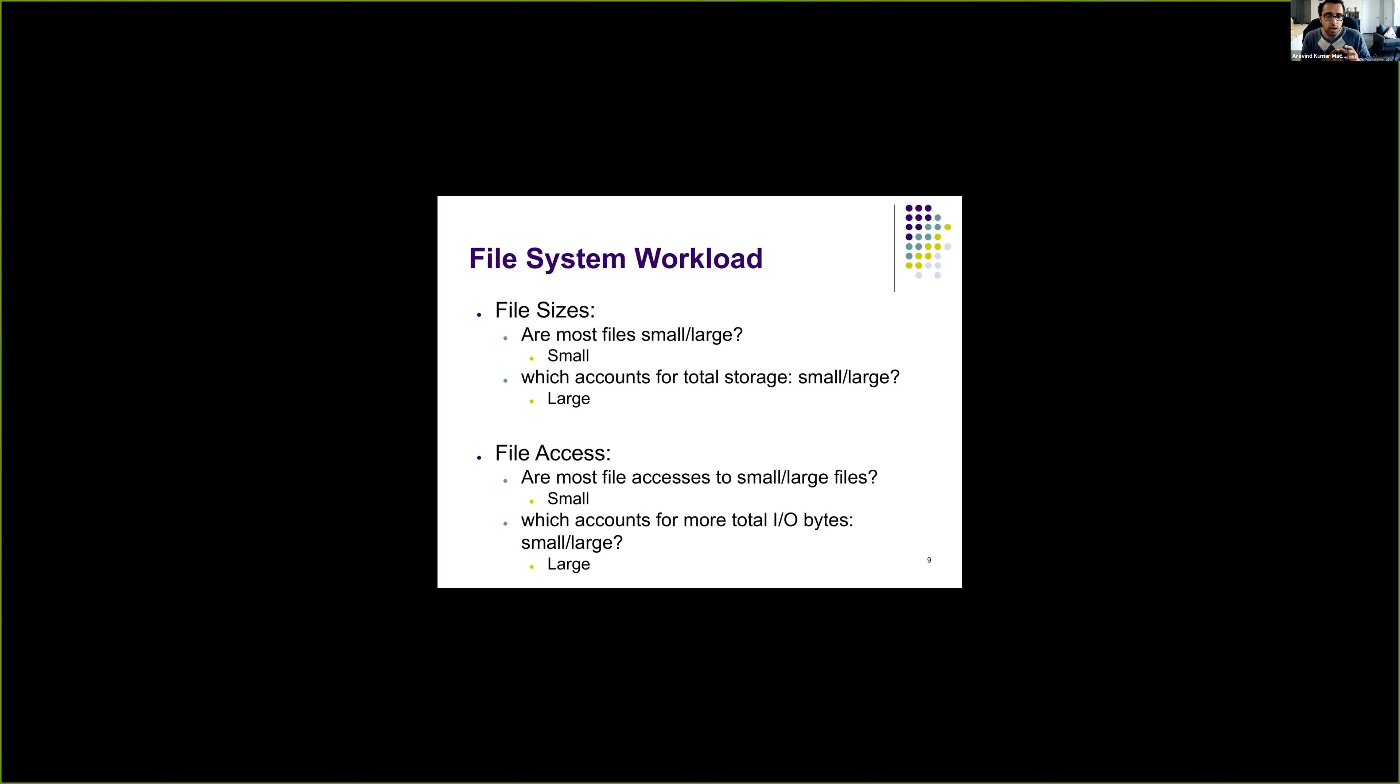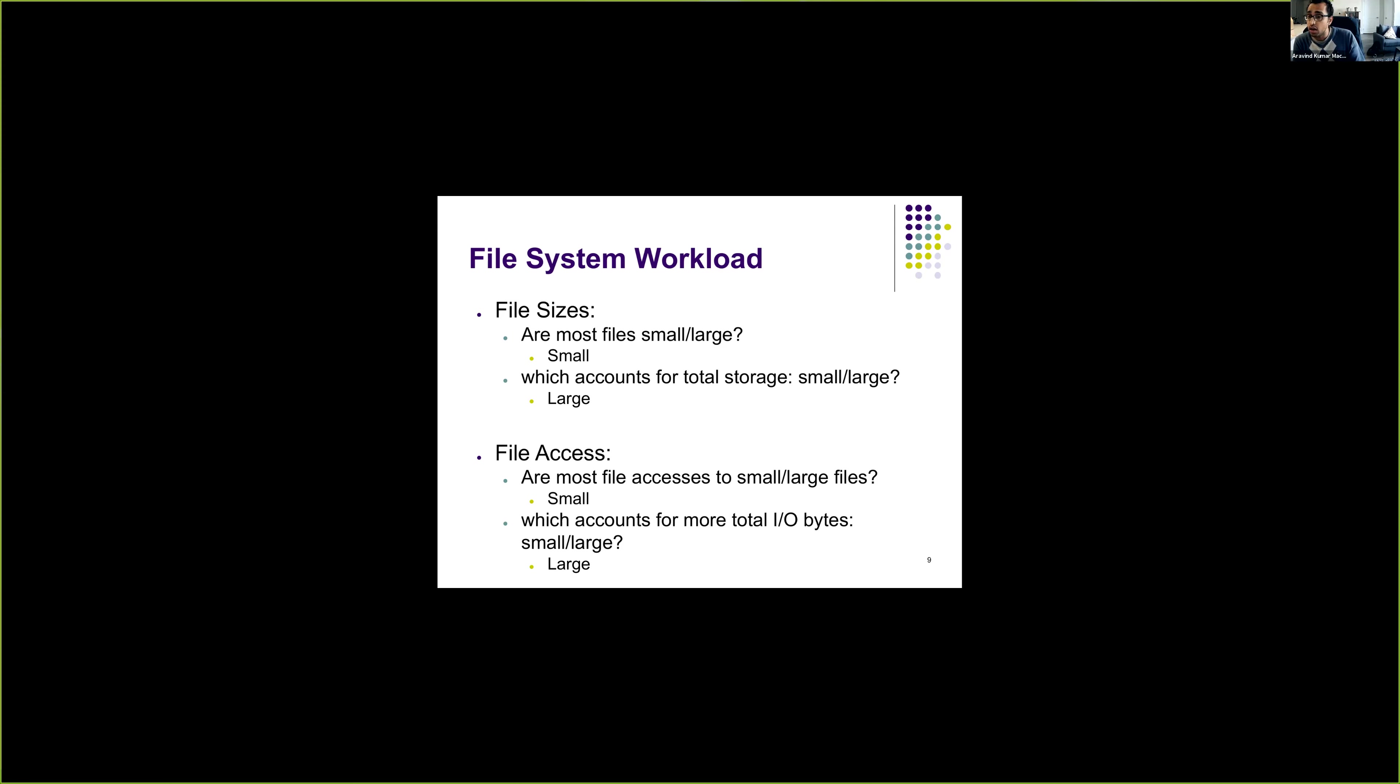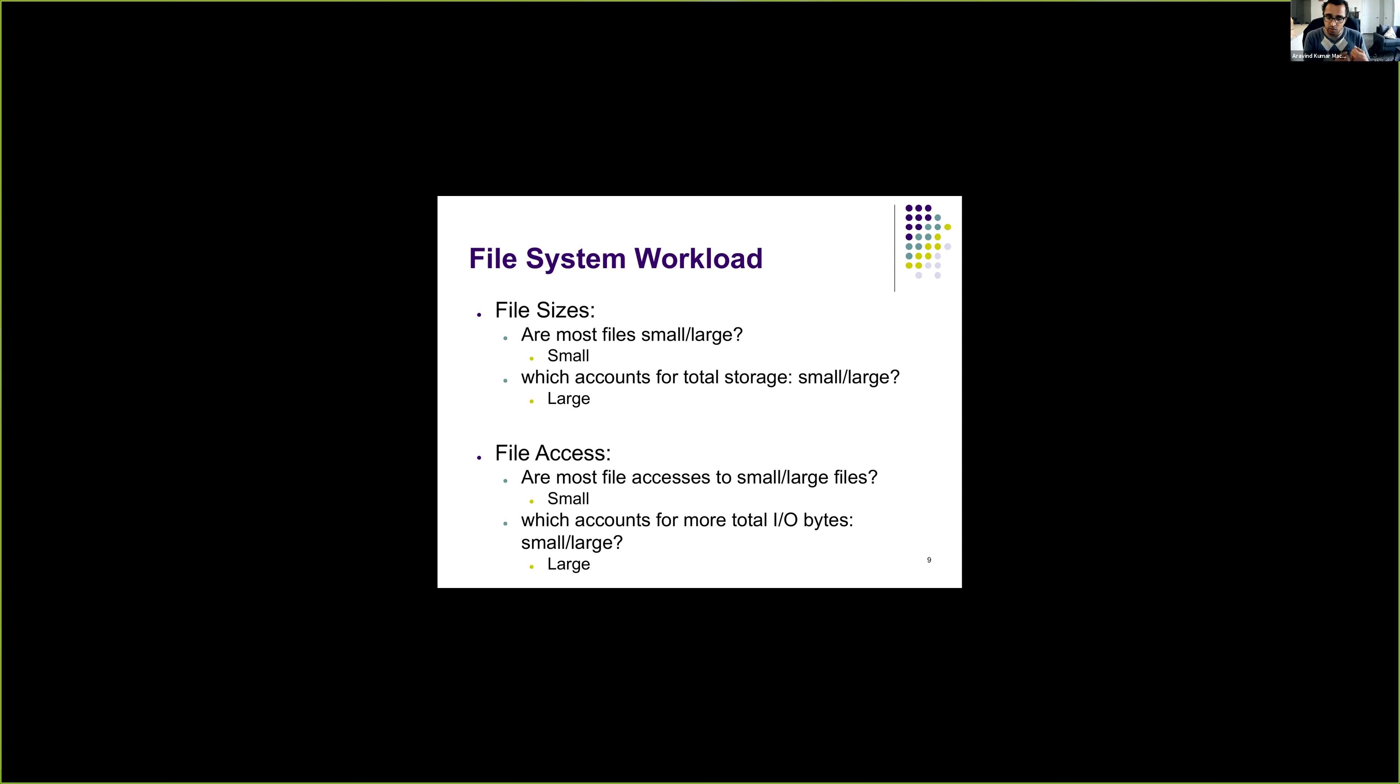However, when we go to the disk, if you look at the total number of IO bytes transferred by the disk, those bytes are usually of the large files. That is because when we access large files, even though rarely, most of the times we have to access most of the large file data. So that's why the majority of the IO transfers are consumed by large files.